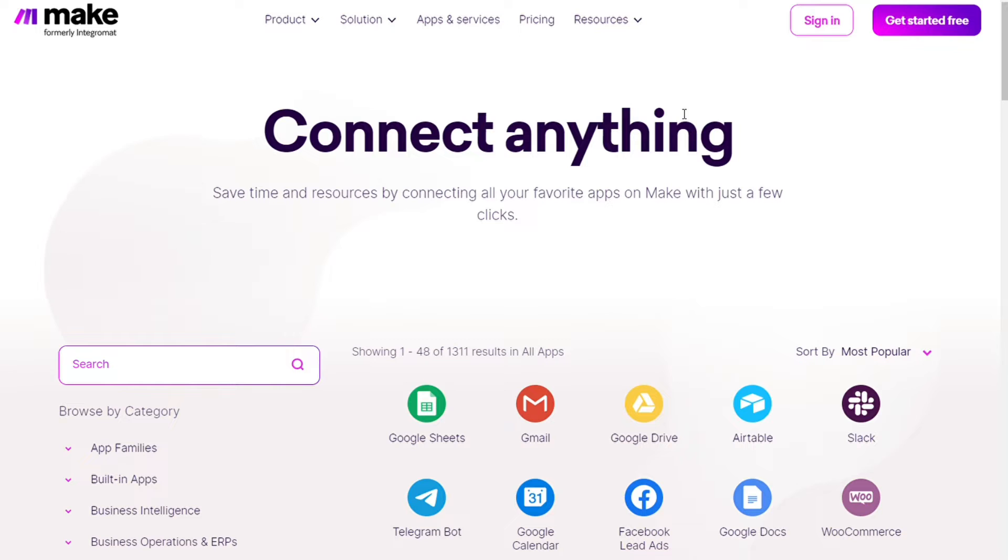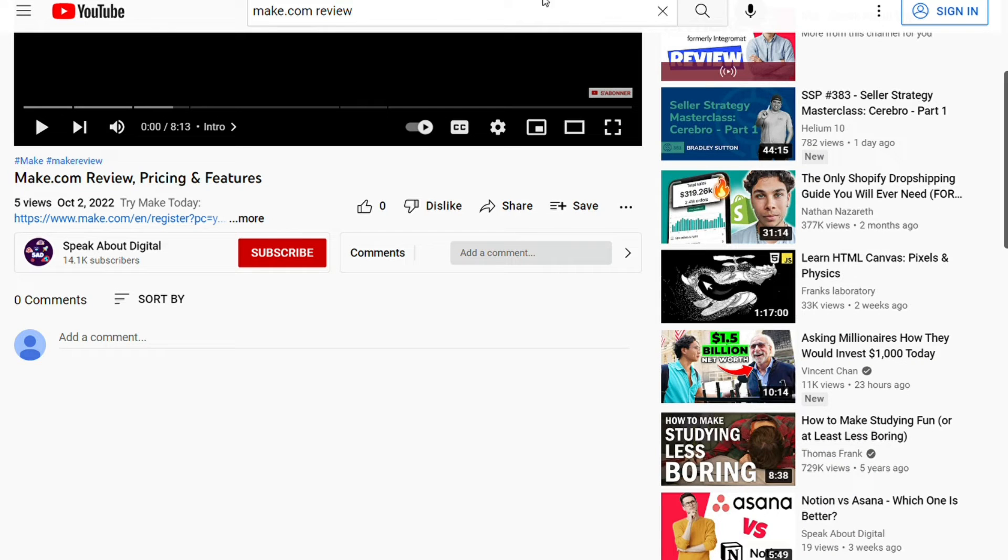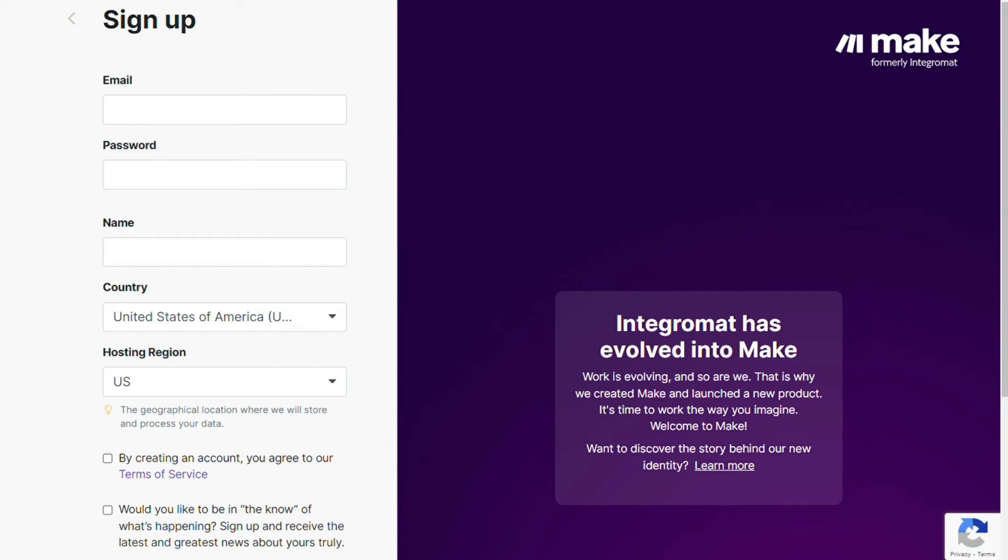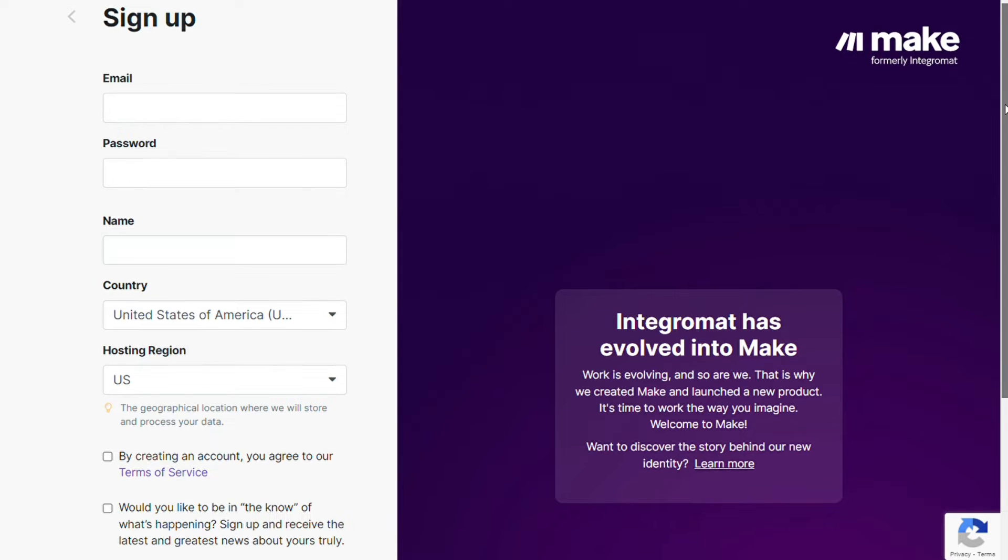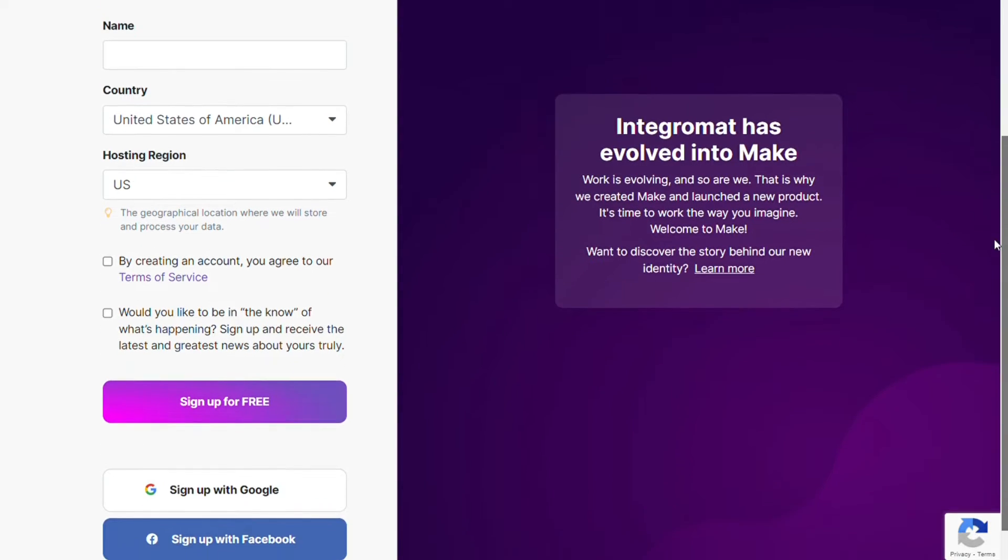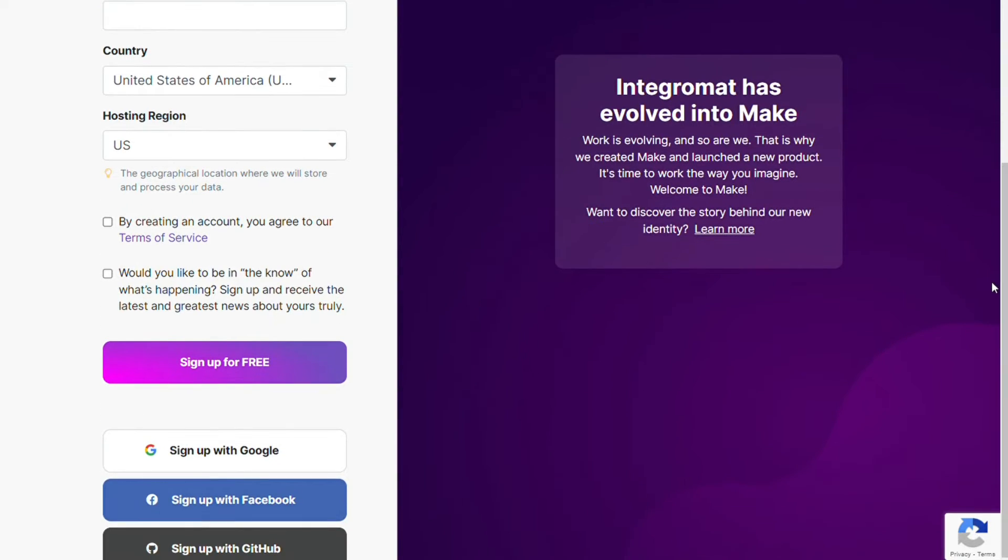To connect Instagram with LinkedIn just follow the steps. After clicking the link in the description now you need to sign up to Make. It's easy as just filling these forms. You can also sign up using your Google accounts, your Facebook accounts, or your GitHub accounts.